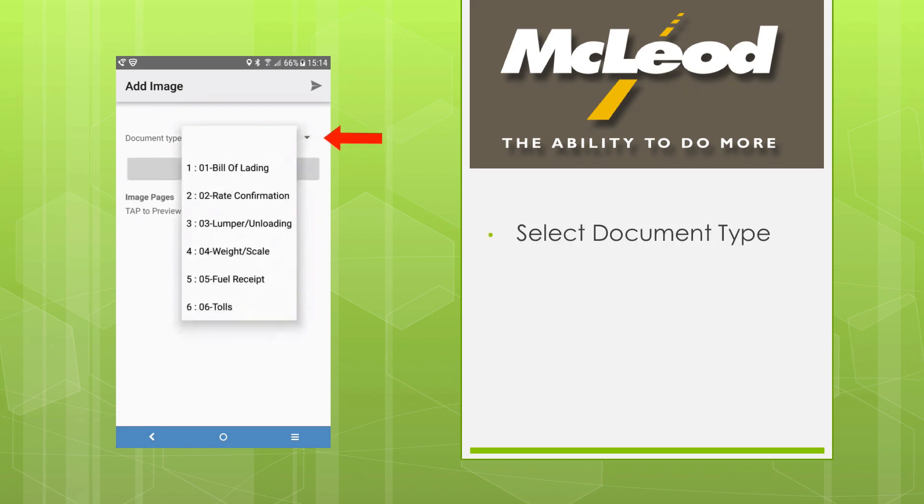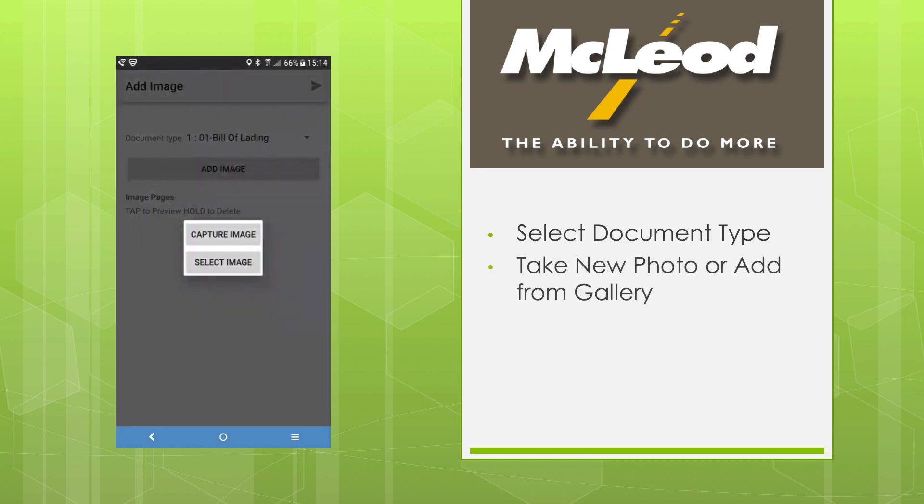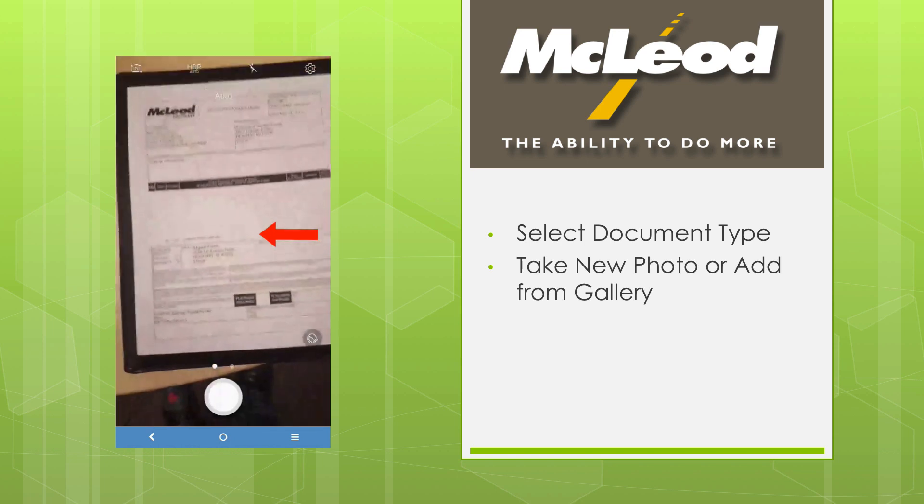Select your document type and press Add Image. There is no need to enter order numbers or other information. You can add a new image from your camera or select one from your phone's gallery. Let's add a new one.